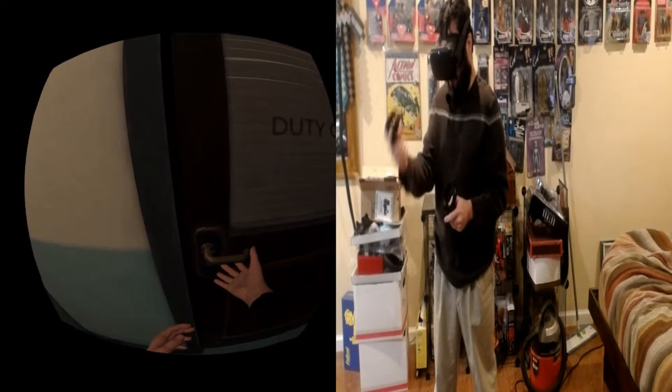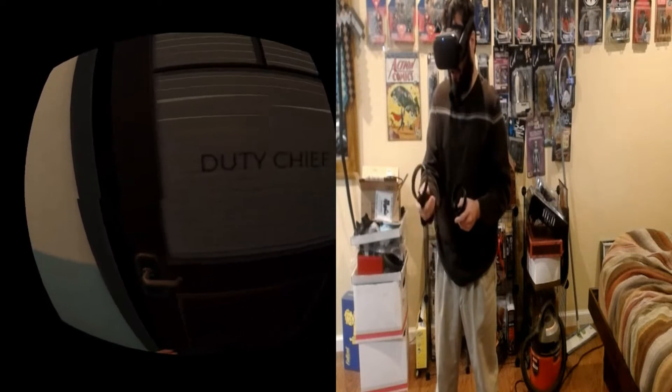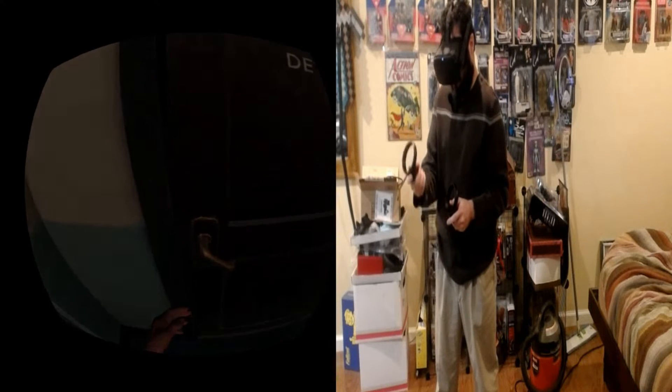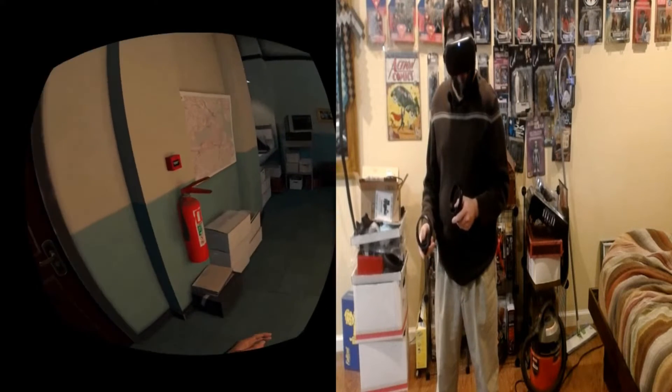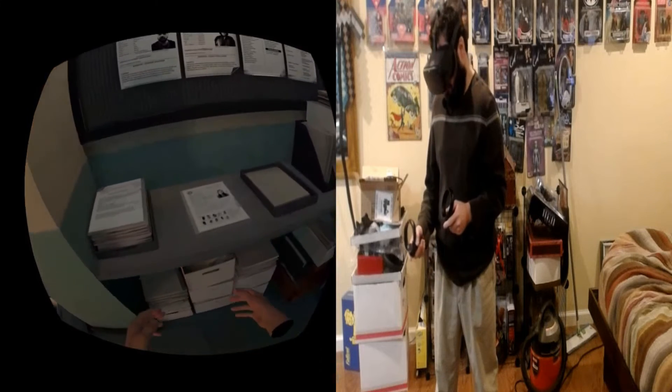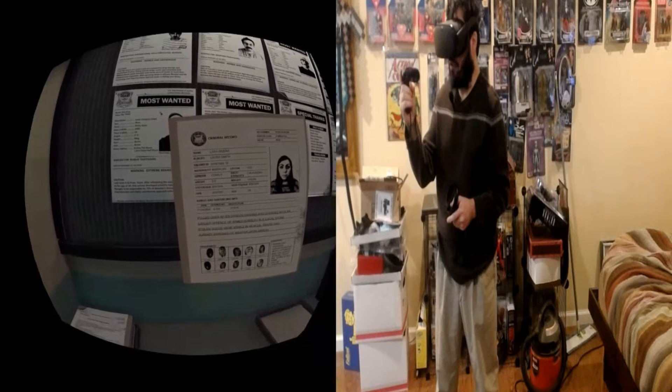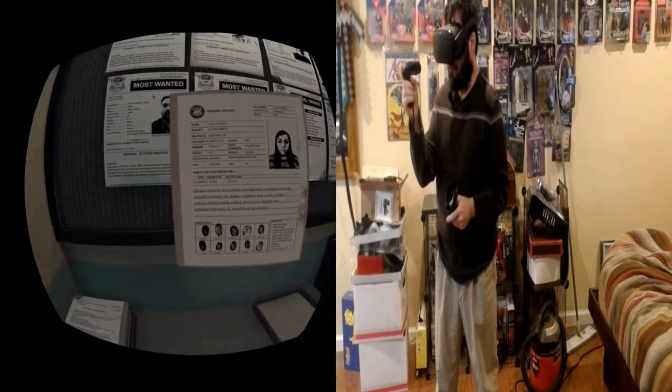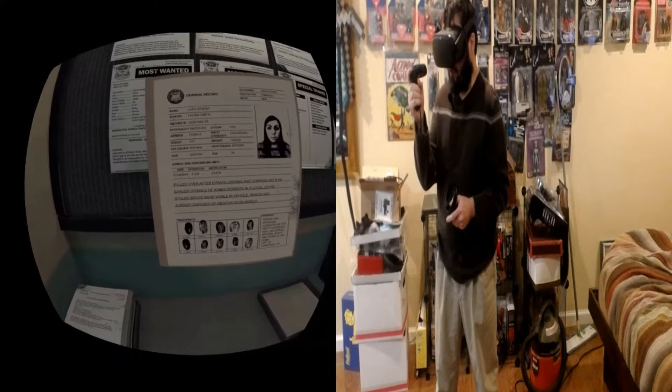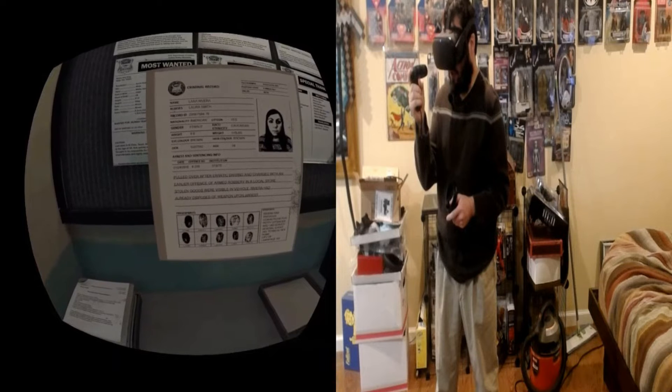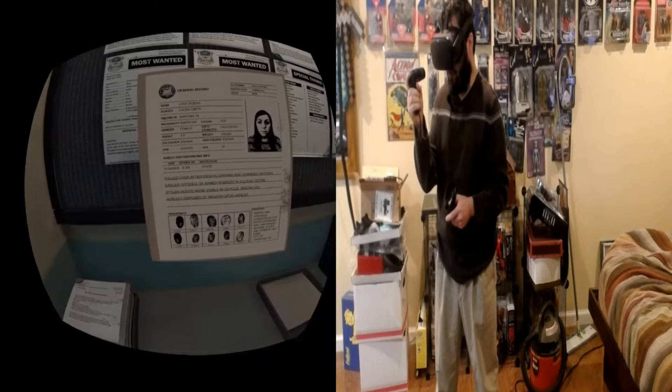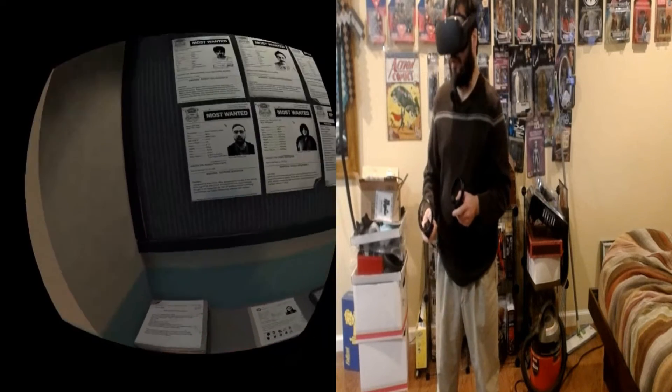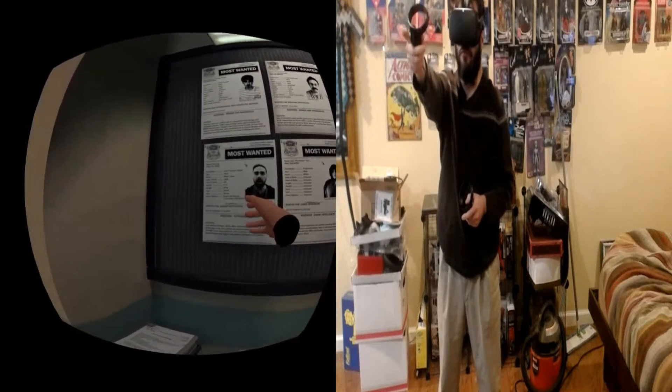Duty Chief, looking for some duty-free drugs. I want in. Asshole. Fine. Not now, I'm on drugs. Come to me when I'm not drugs. Laura Rivera pulled over after erratic driving and charged with an earlier offense of armed robbery in a local store. Stolen goods were visible in vehicle. Rivera had already disposed of weapon upon arrest.